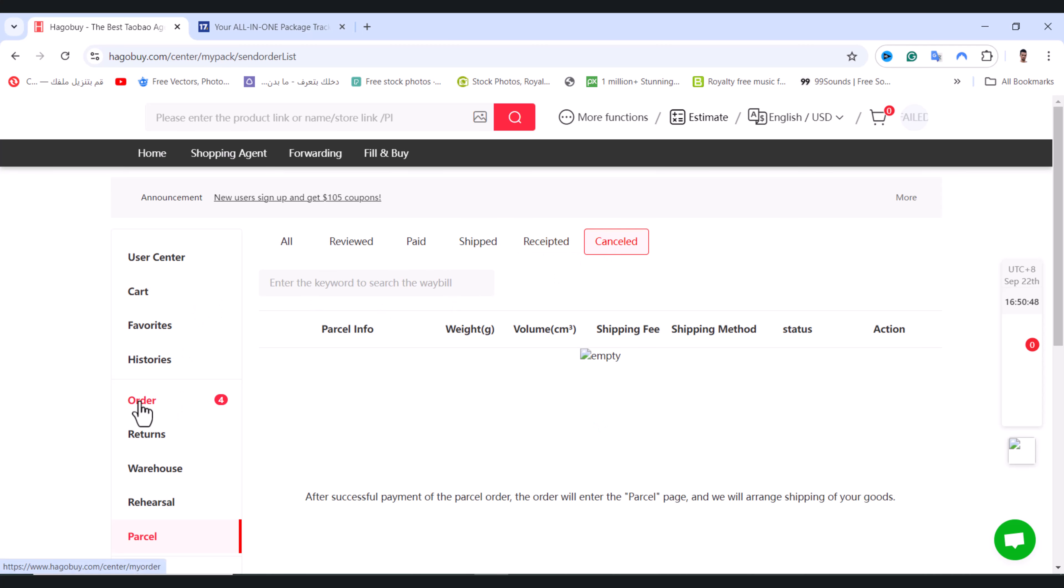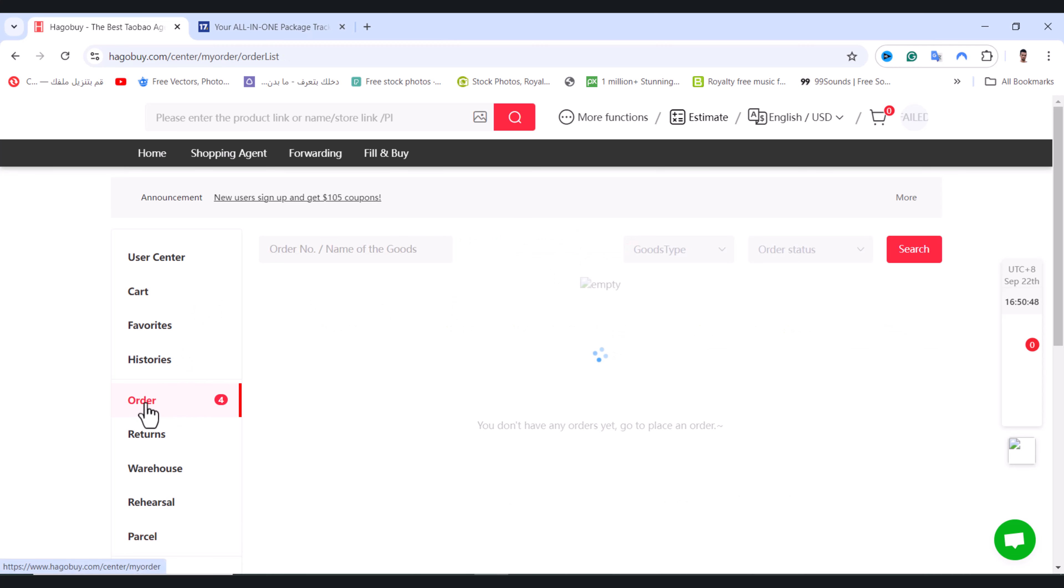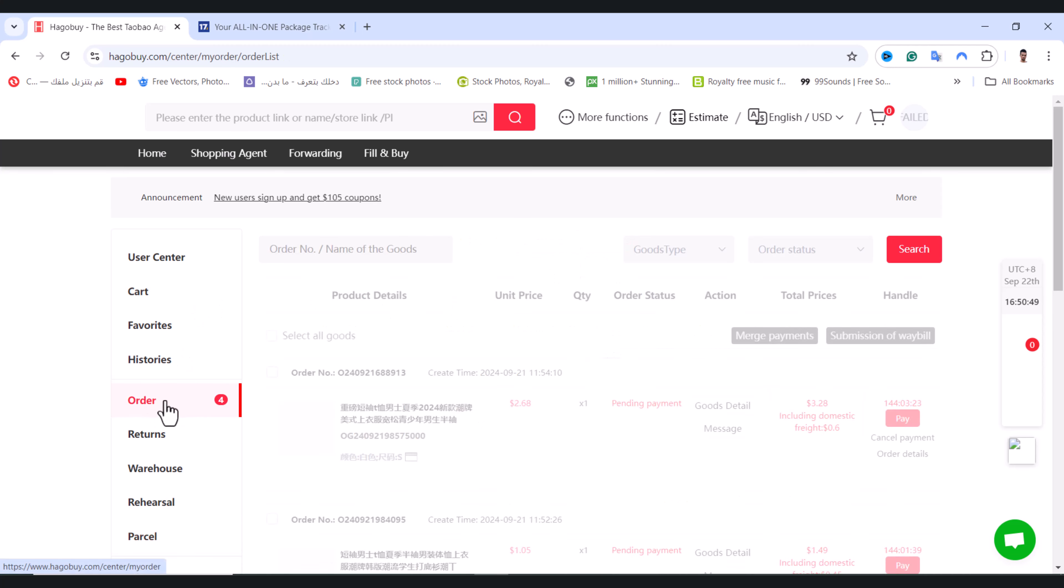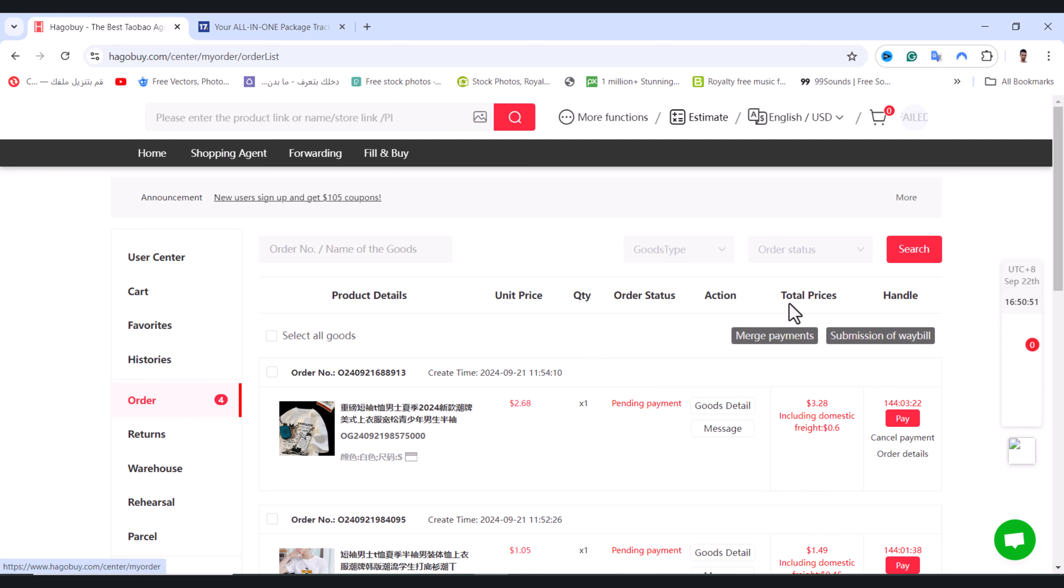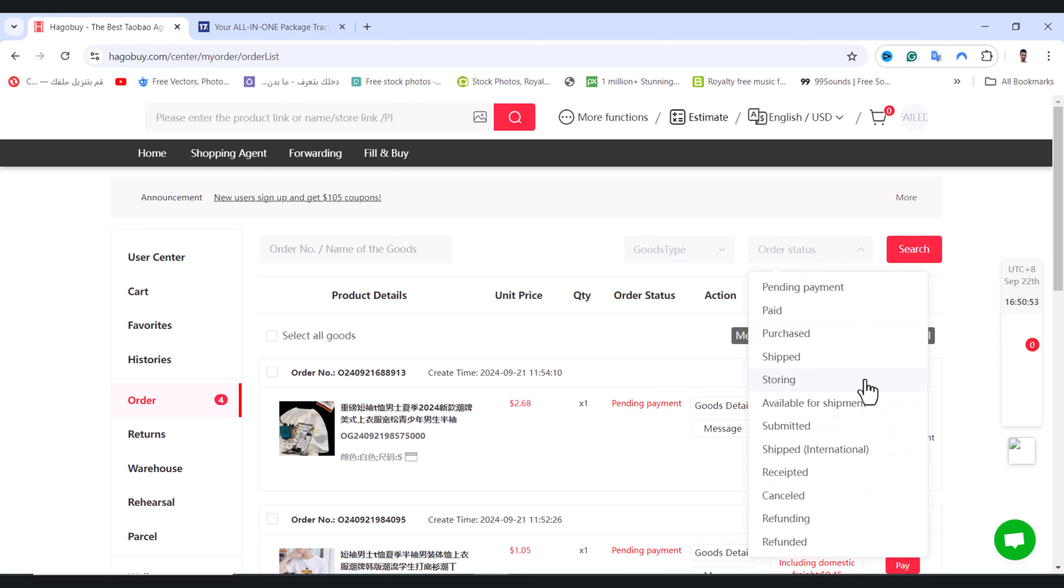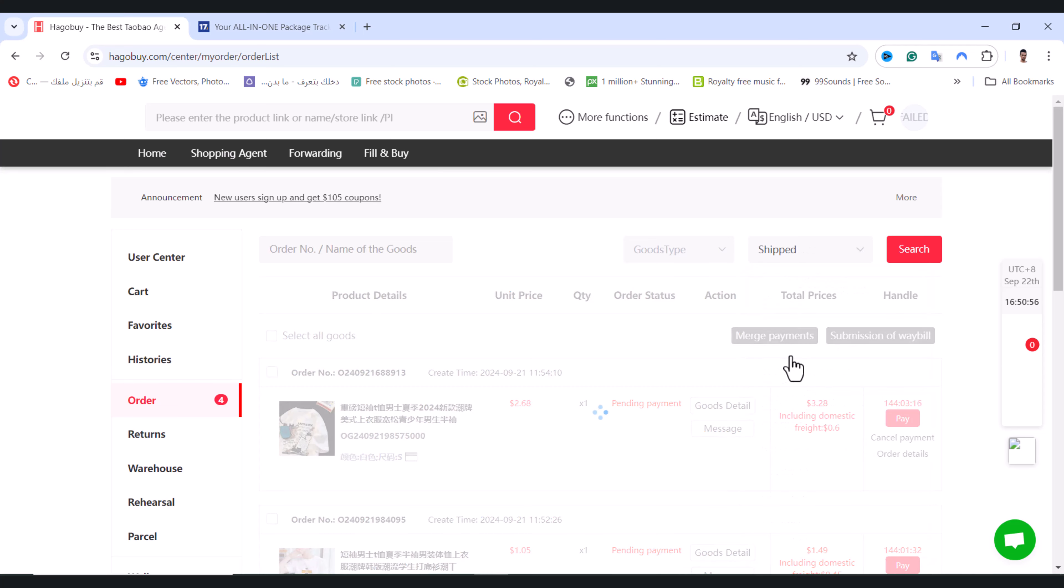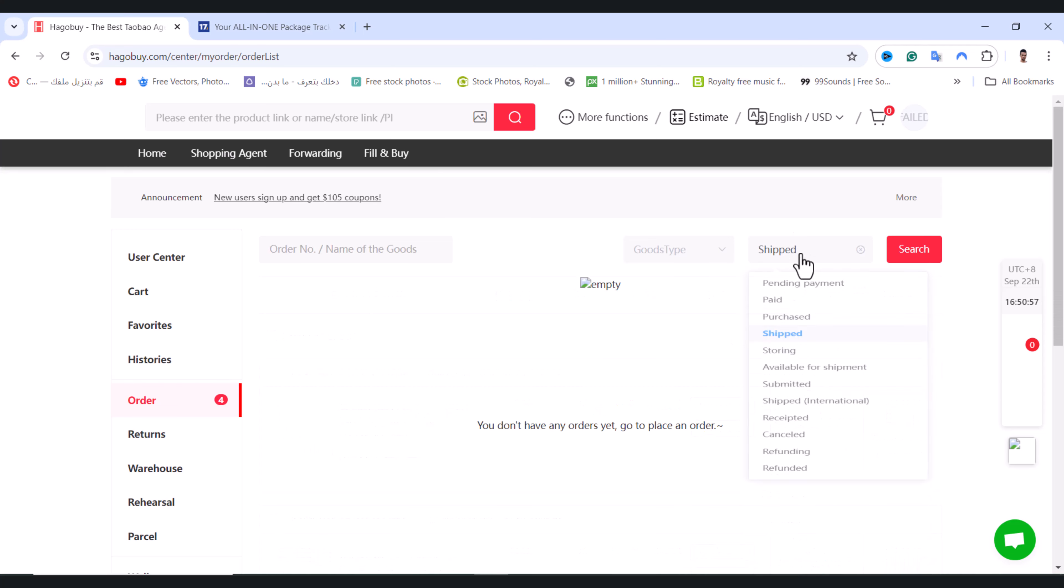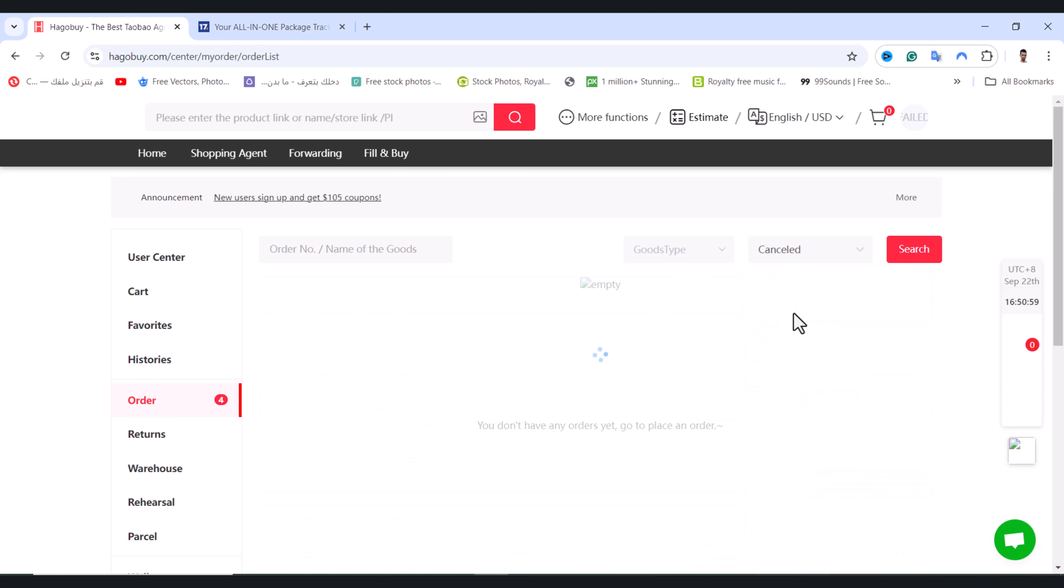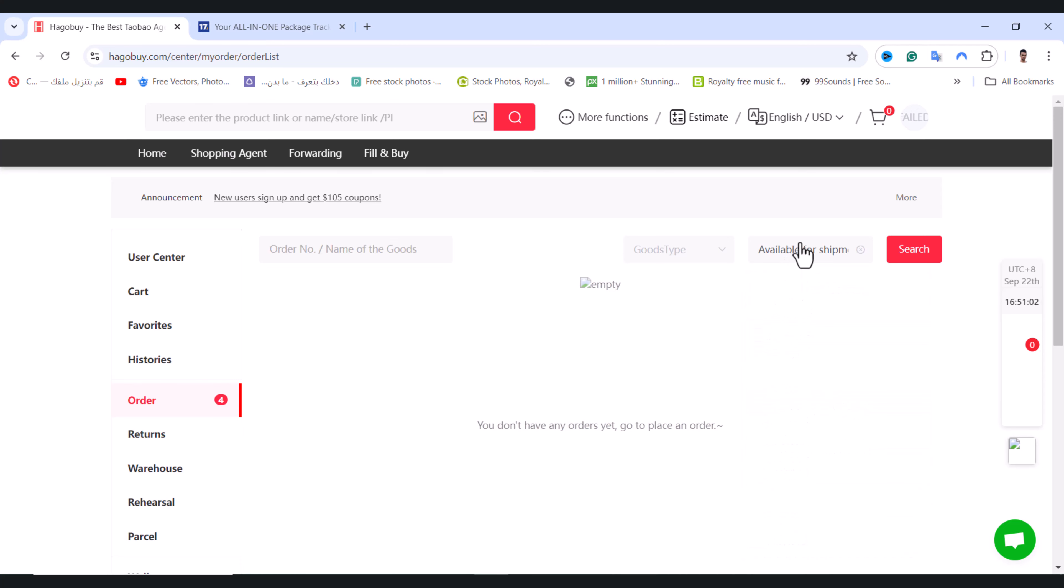From the orders section, tap on the order option and tap on order status. If your product is shipped, tap on shipped from here, or cancelled, or available for shipment.